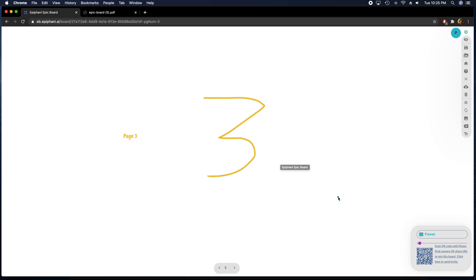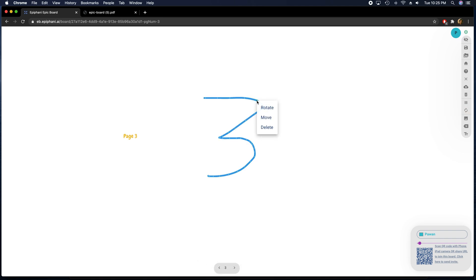If you're on a mobile device, for example, and you want to animate things, you cannot double-click. You will have to click this button and pick the object that you want to animate and do whatever with it.